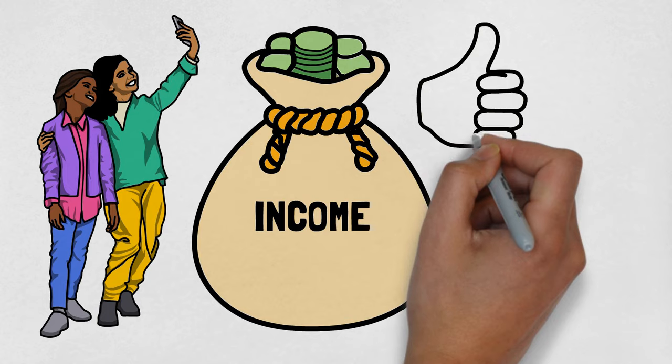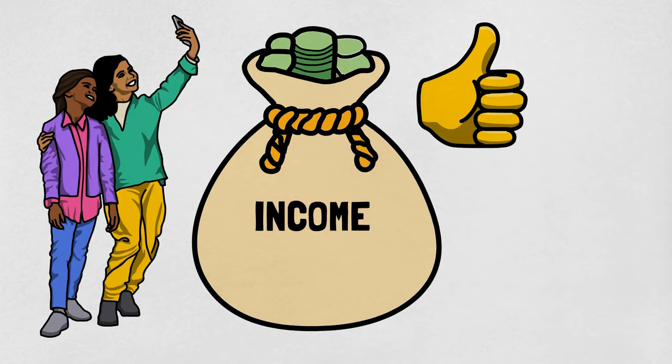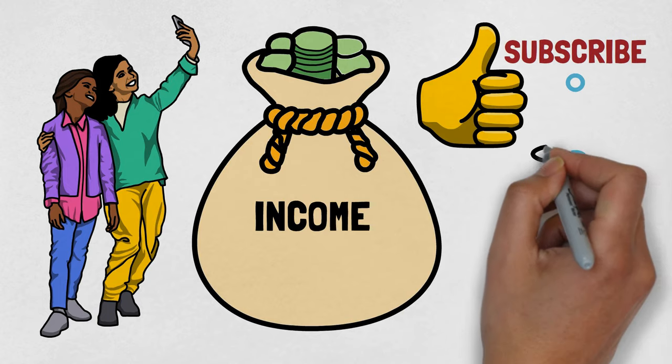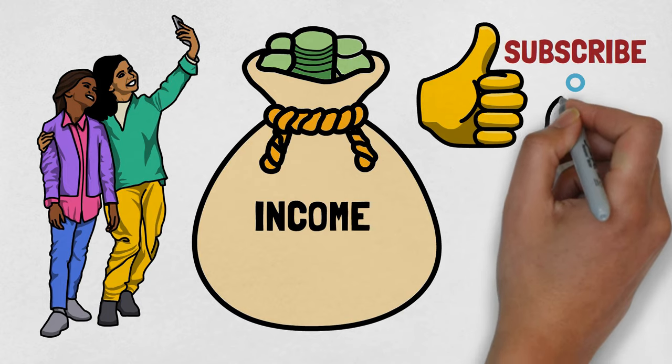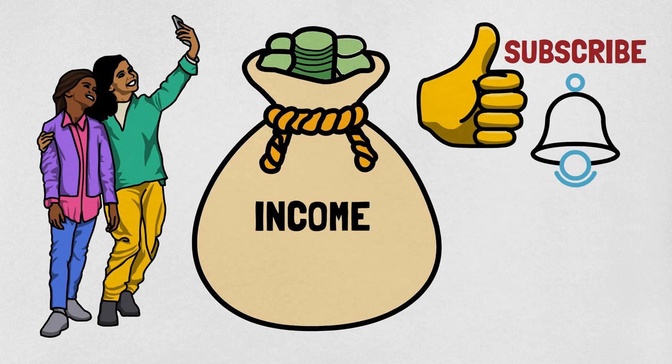If you enjoyed the video, please like, subscribe, and turn on all notifications. Until next time.